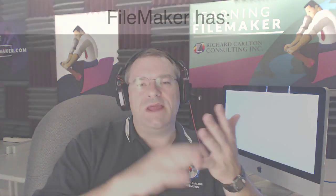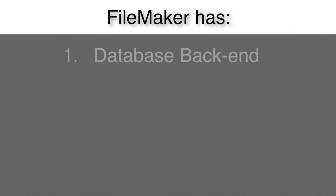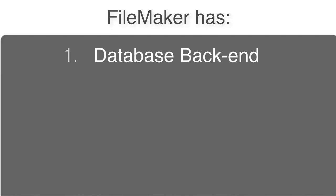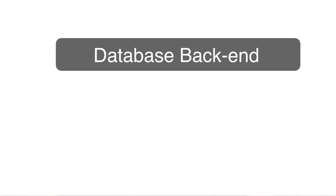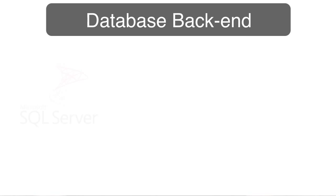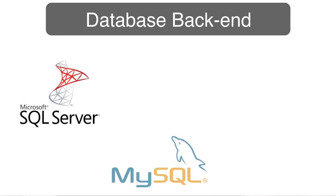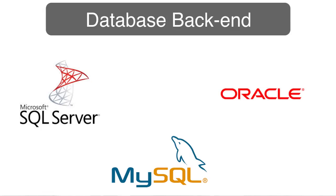Database backend is really number one. Database backend is like, imagine a SQL backend or maybe even if you've heard of the word Oracle before, Oracle backend. That's a database backend.